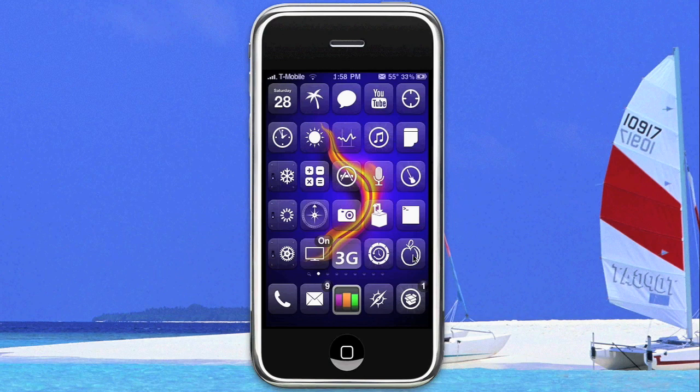Hey guys, it's Kyle from Mission Start and we have a cool new application for you called MultiFlow. MultiFlow is an application that allows you to take the old backgrounder application and add a few new UI elements, and basically allows you to have true multitasking on the iPhone and iPod Touch.